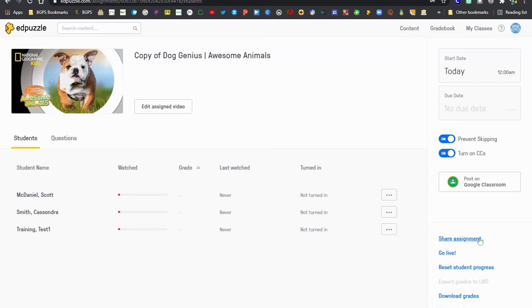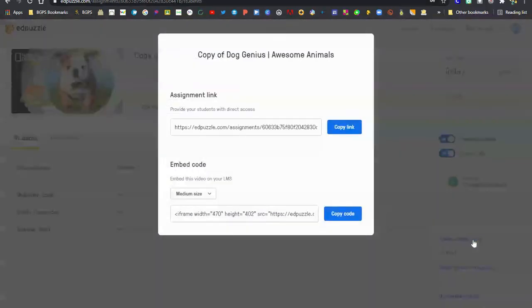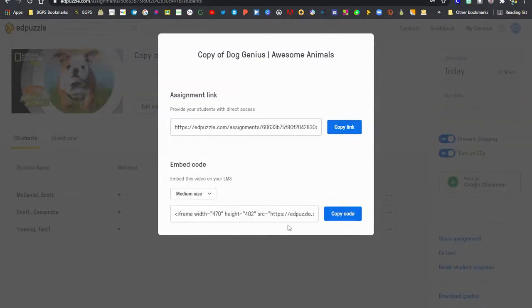And then once you have this assigned to your class you'll be able to click on this share assignment button in the lower right. That is the important button that you need access to to get the embed code link.